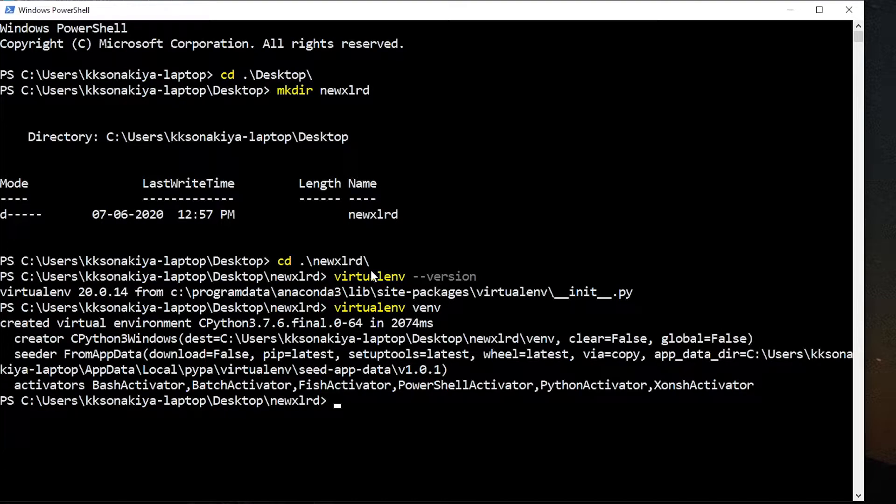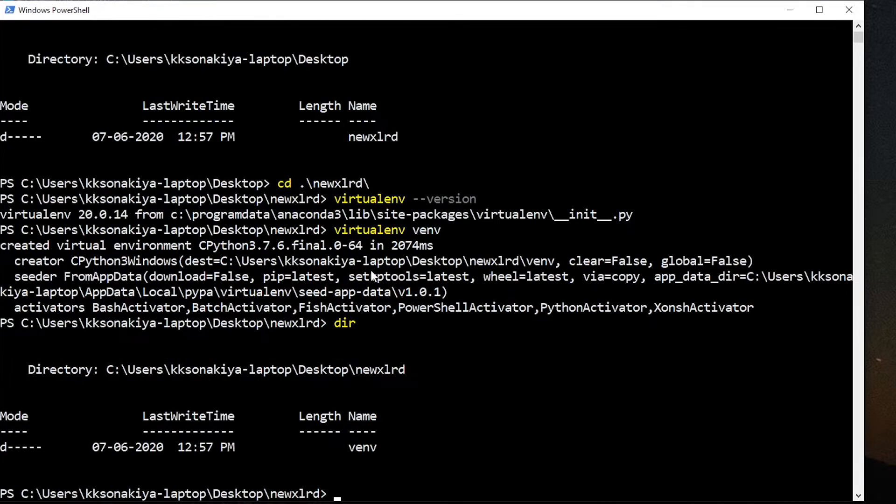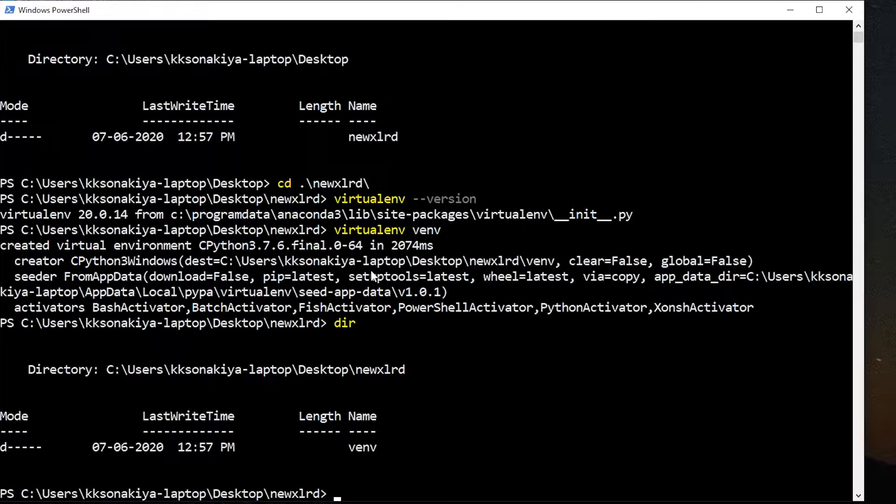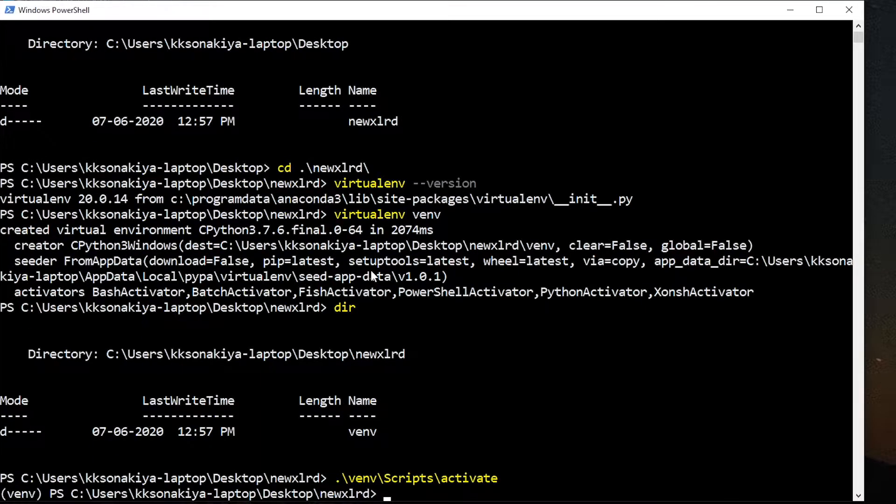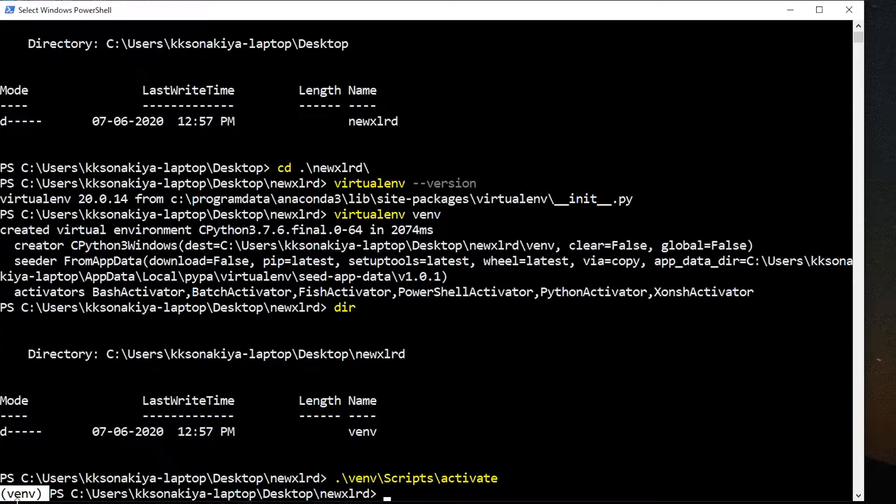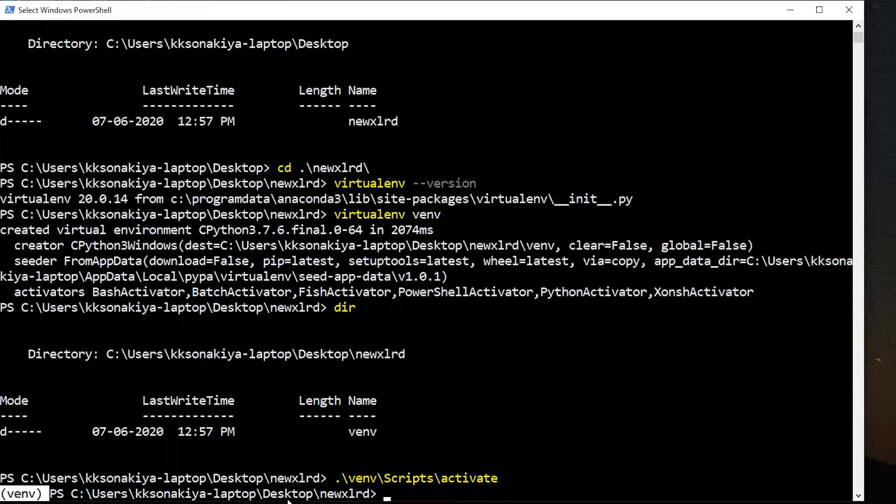Now we need to activate that environment. It's very simple - you can just type 'venv', then 'scripts', I press tab there, and then 'activate'. As you can see on the left corner you can see venv, so the environment is activated.